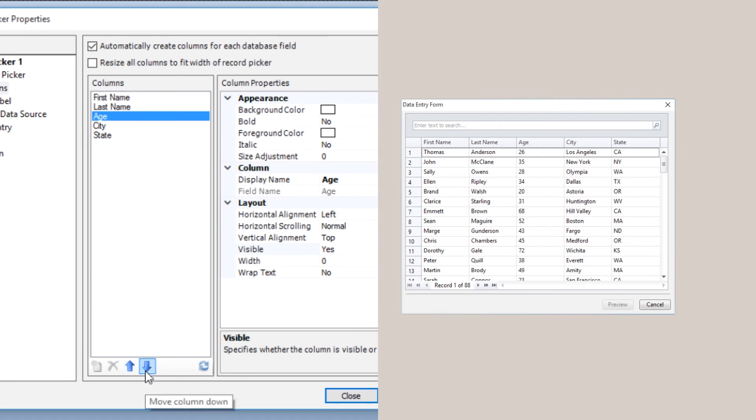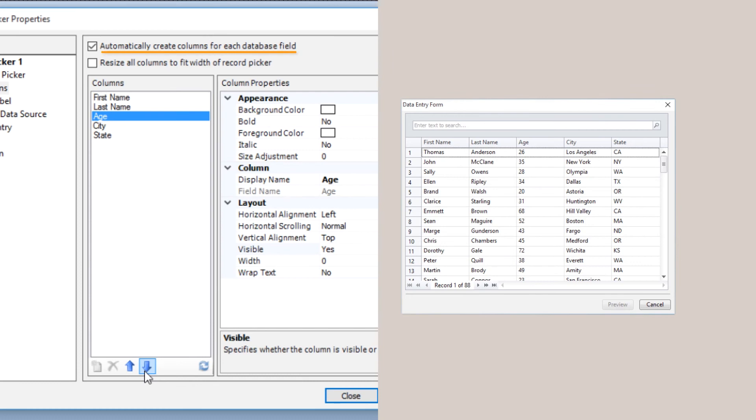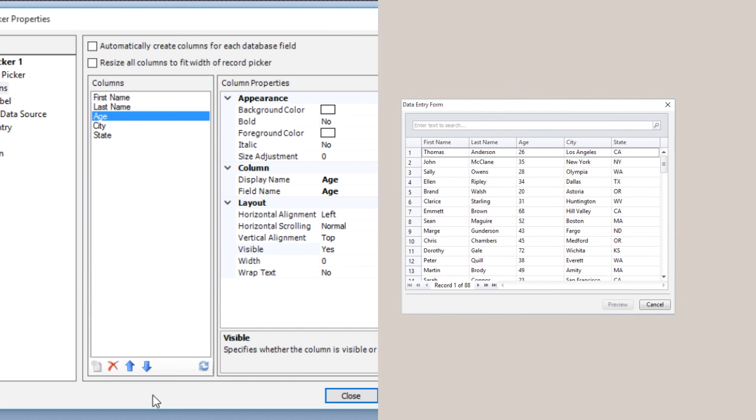If you have fields in your database that you do not want to include in the Record Picker, you can delete columns altogether instead of just hiding them. By default, Bartender automatically creates columns for each database field in your database. You can, however, deselect this option to have more control over what the Record Picker pulls from the database.